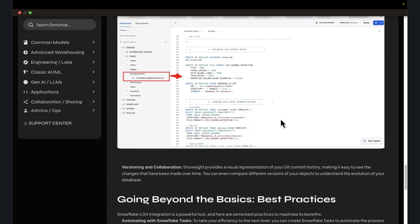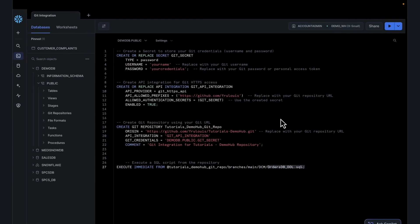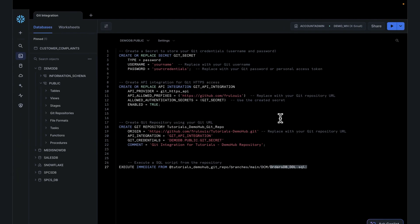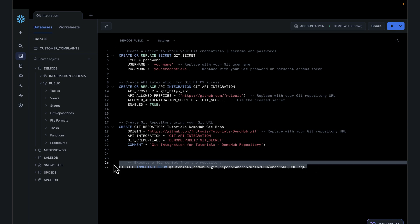You might want to automate this instead of having to come in like I did every time, open up the UI and do execute immediate from. What you can do is put this into a task in Snowflake, a task that runs every day, every morning, and executes a refresh of your branches and runs the scripts to create the table and objects that are needed.